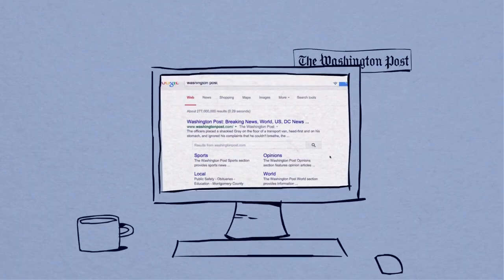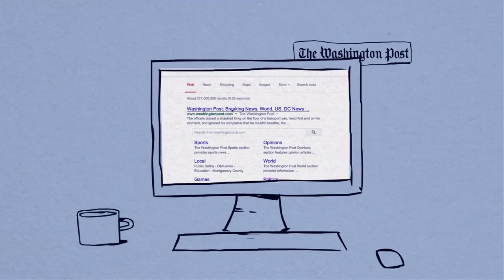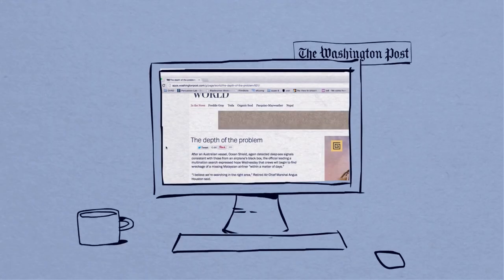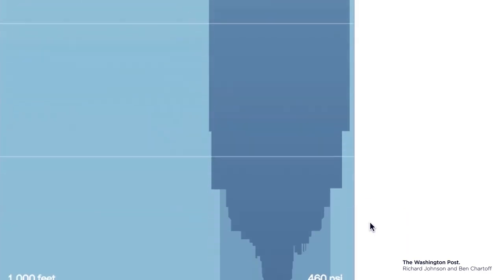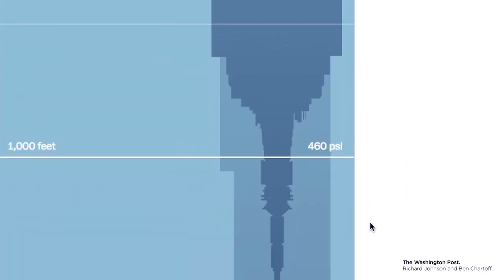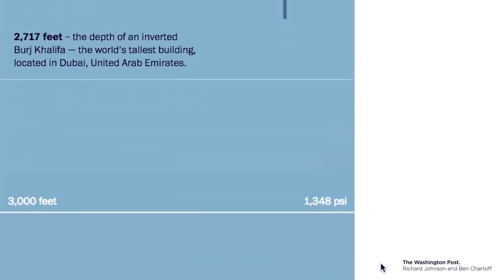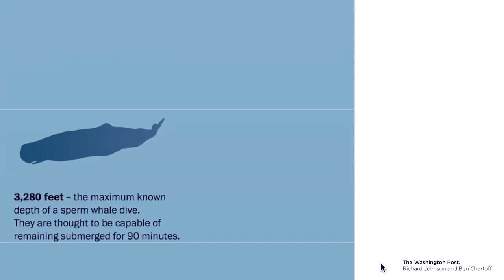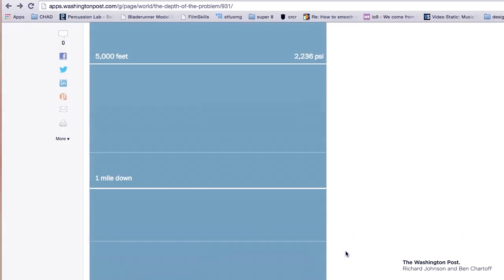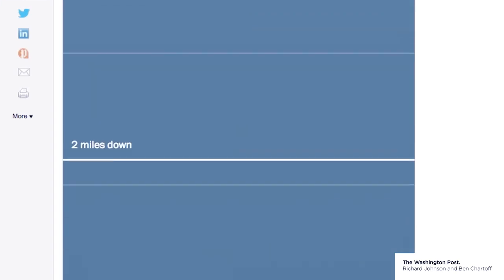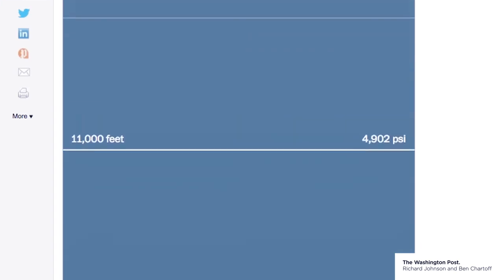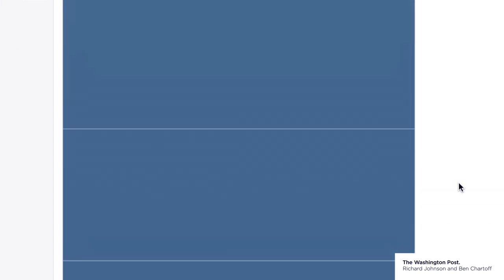The Washington Post posted a visualization where you followed the path down, down, down, and it would show you different markers — well, what would be at this level? What would be at this level? And you keep going: where's the box? Where's the jet? And you're going down past all these things you wouldn't imagine would be that deep. You're visually doing it — scrolling down the website page.